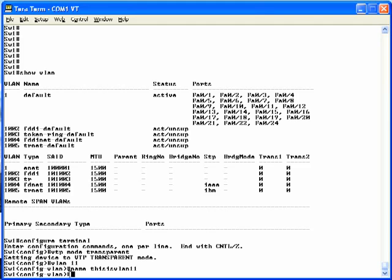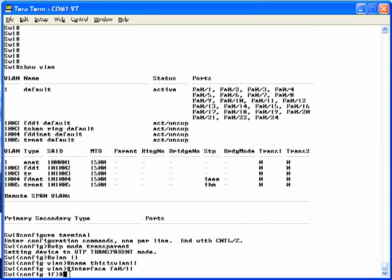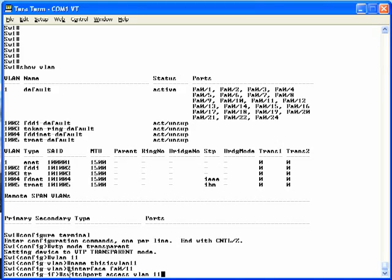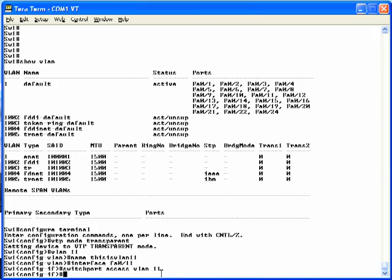At that point, you just need to assign each interface to that VLAN that you want to be in that VLAN. In our case, we want to put interface FA0/11 into that VLAN. So we'll type the interface FA0/11 command, that's shorthand for Fast Ethernet. Press Enter. Notice we're in interface configuration mode now. And then you just type the switchport access VLAN 11 command and press Enter. At that point, you've placed FA0/11 into VLAN 11.